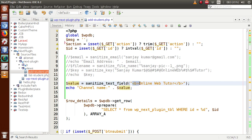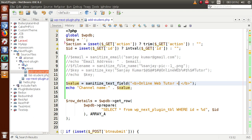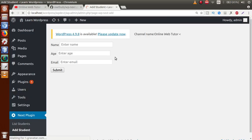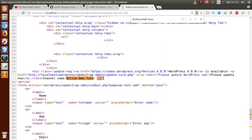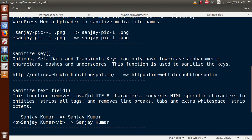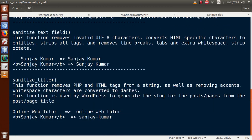After saving and refreshing, the bold tag does not appear in the output because sanitize_text_field removes HTML tags completely. Also, sanitize_text_field converts HTML specific characters to HTML entities. After refreshing and viewing the source code, we can see that the special character has been converted into an HTML entity. So sanitize_text_field removes invalid UTF-8 characters, converts HTML specific characters to entities, and strips all tags.